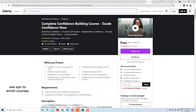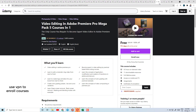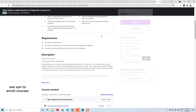Today's course number 33 is Complete Confidence Building Course — Execute Confidence Now. Course number 33 also includes Mastering SQL using PostgreSQL, where you will learn key SQL concepts such as how to create database objects, write effective queries, and much more.